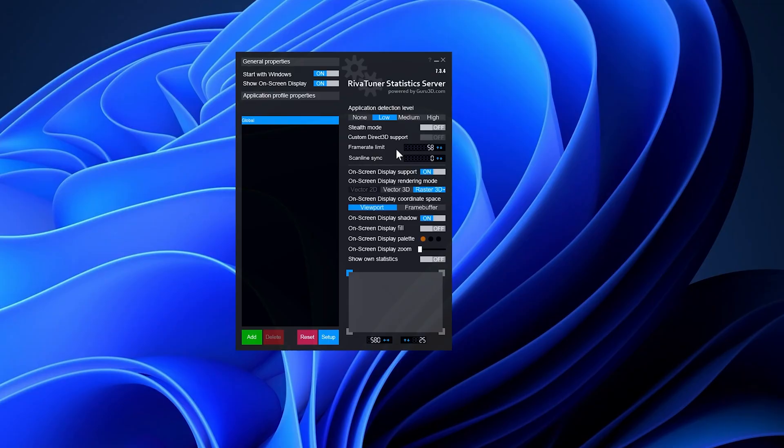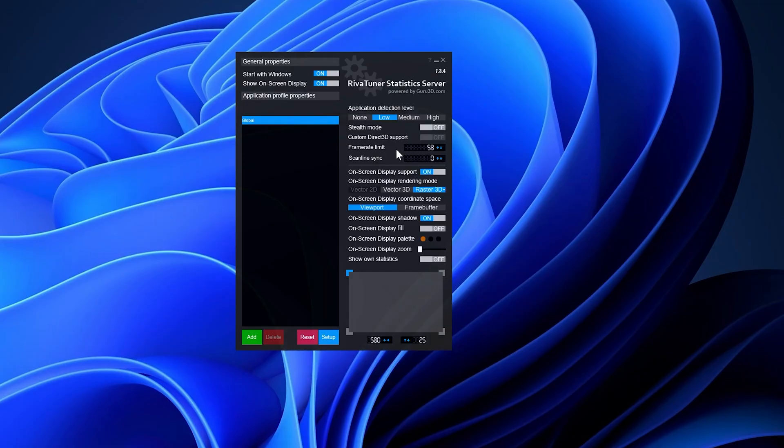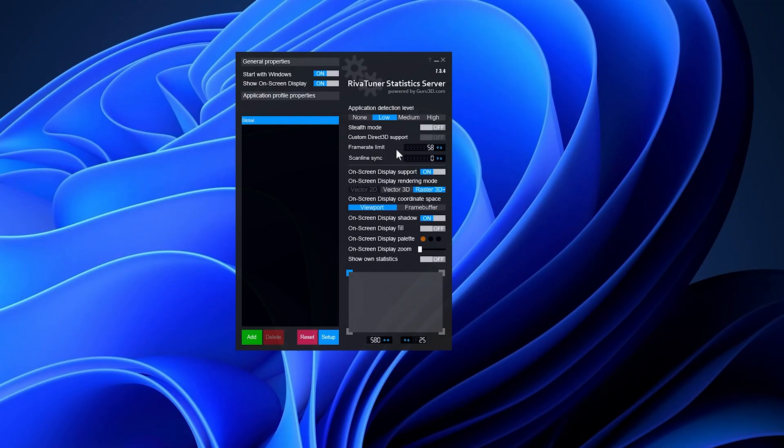This fix addresses frame time inconsistencies, minimizes stuttering, resolves physics anomalies, and resolves potential game-breaking bugs associated with an unlocked frame rate, among other things.